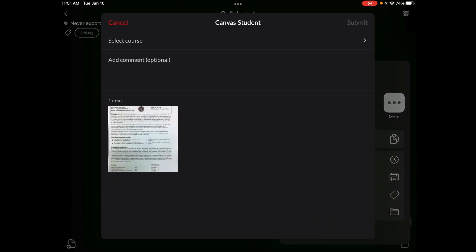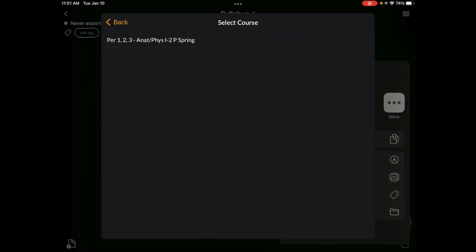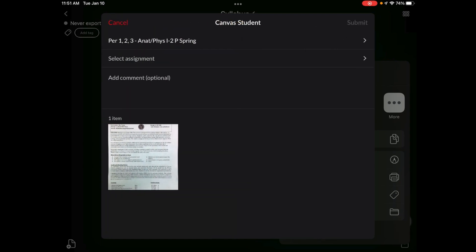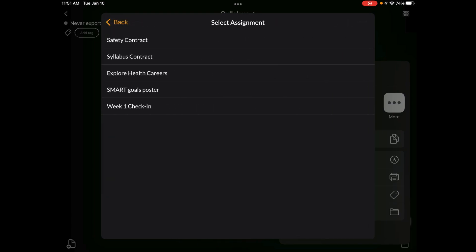You have to select the correct course. Please make sure you're selecting the correct course. Right now I only have one course popping up, but make sure it is the correct semester, the correct period, whichever course you need to submit your assignment to. So I'm going to click on this because that's the course that I needed to, and then click submit assignment or select assignment.